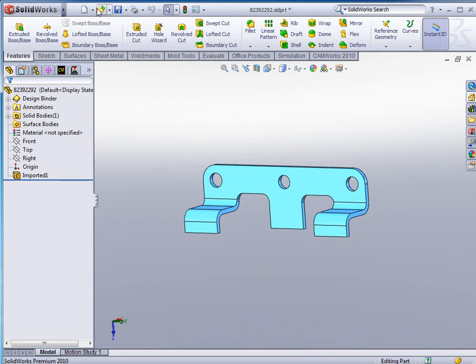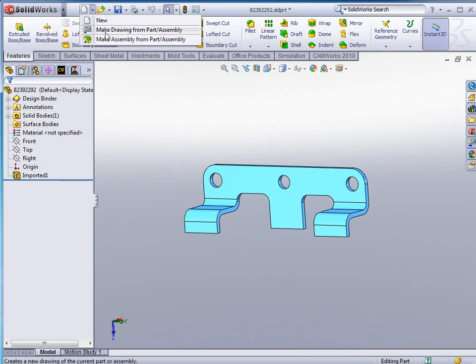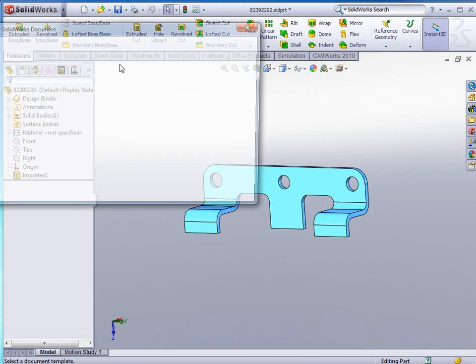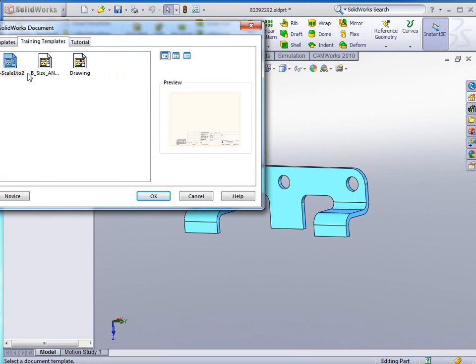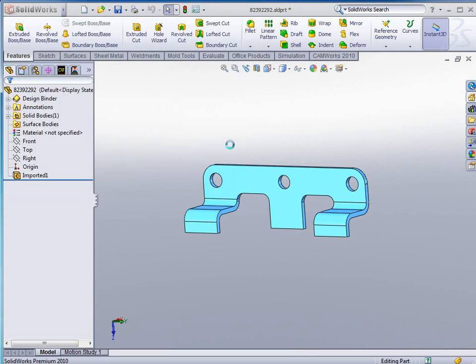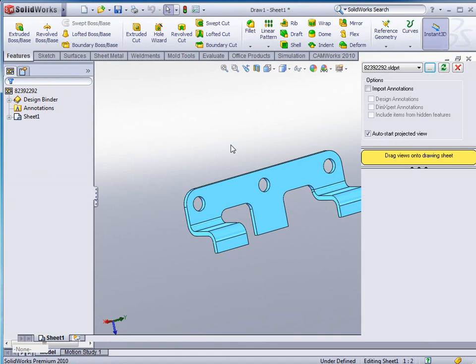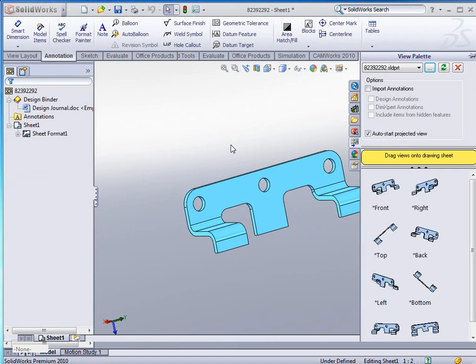We want to take this and put it on a drawing. So we're just going to go in and I'm just going to use a size sheet to place this part on.